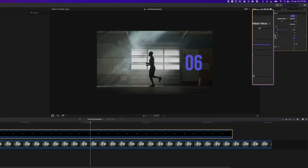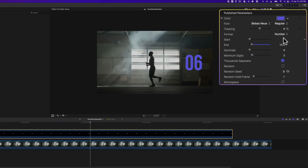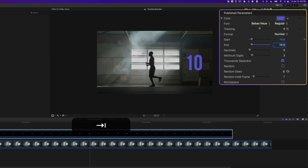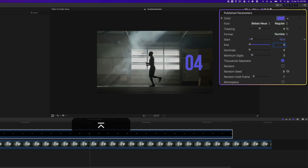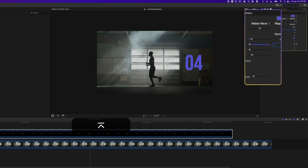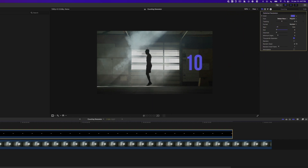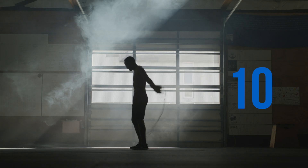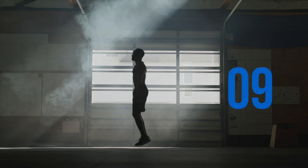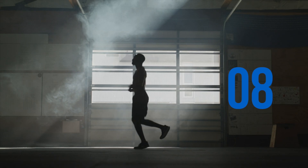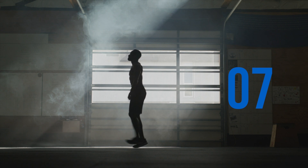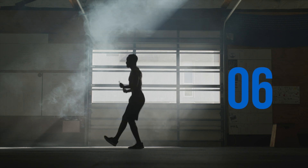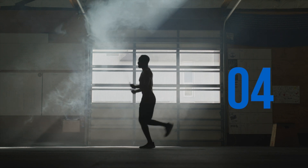What if we want to count down? That's easy — we just swap these numbers. For Start, put 10, and for End, put 0. Now we have a countdown from 10 to 0.